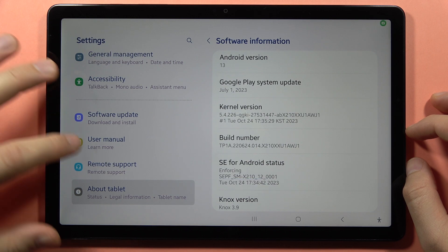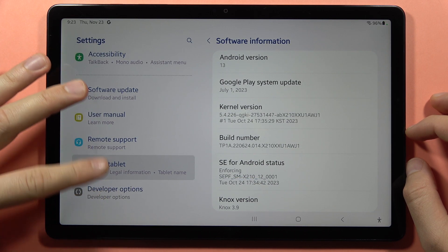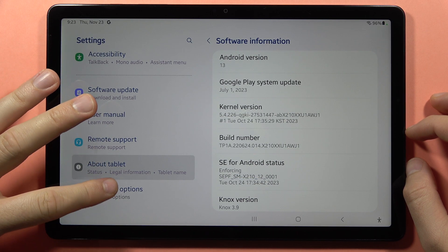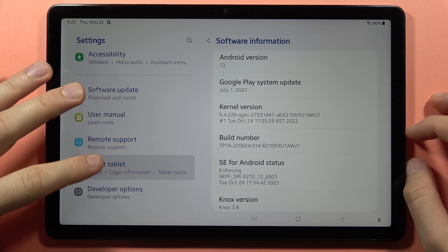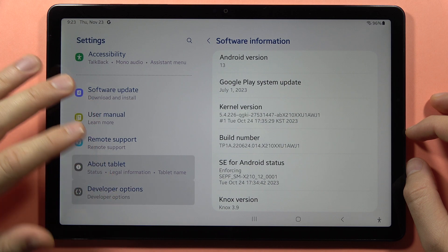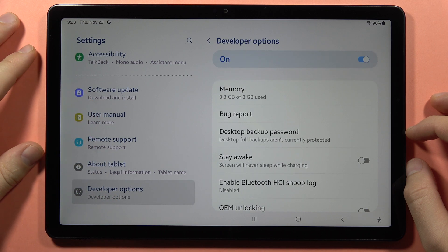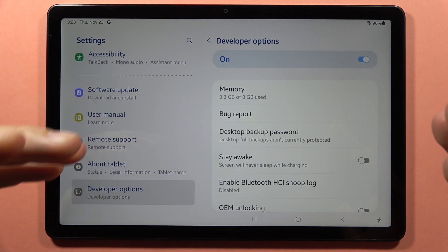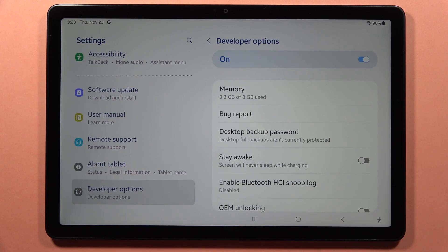Now to open the developer mode, you have to scroll down on the main page of the settings, then click on Developer Options — and here we are.